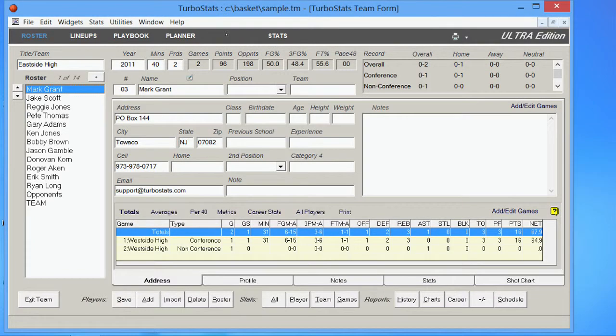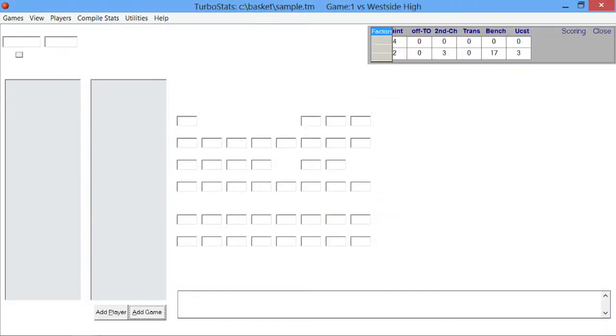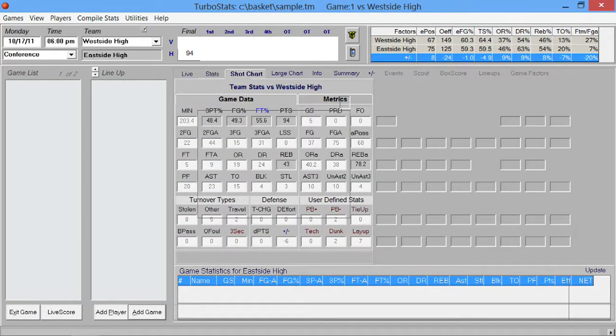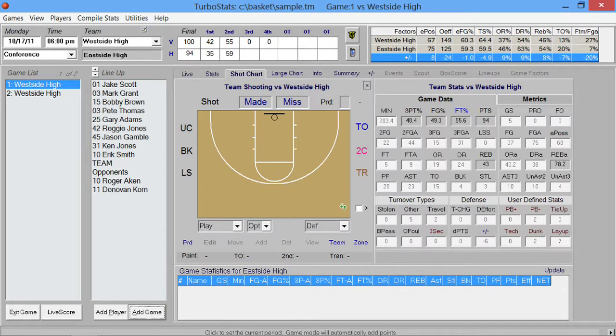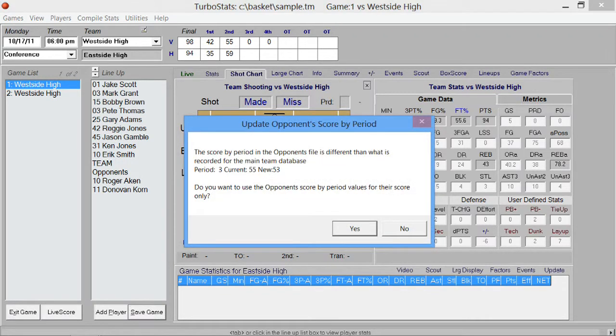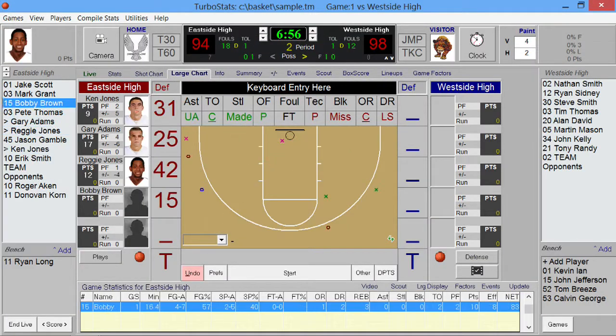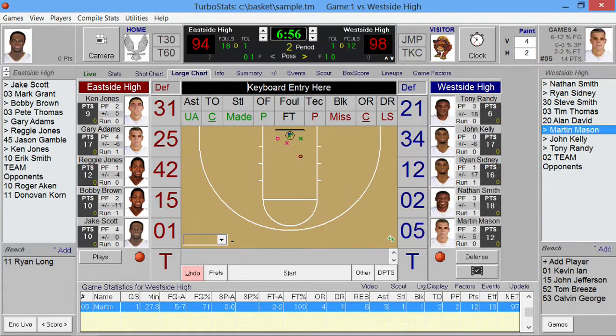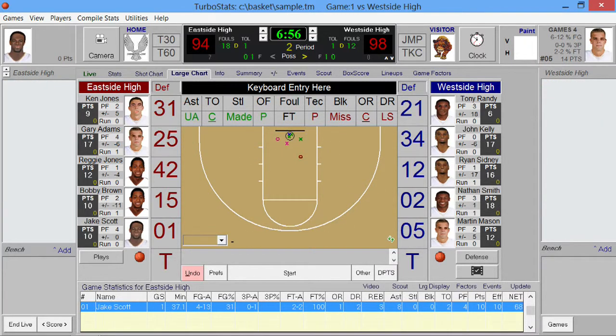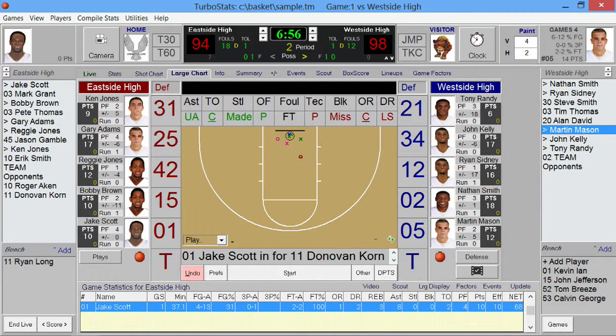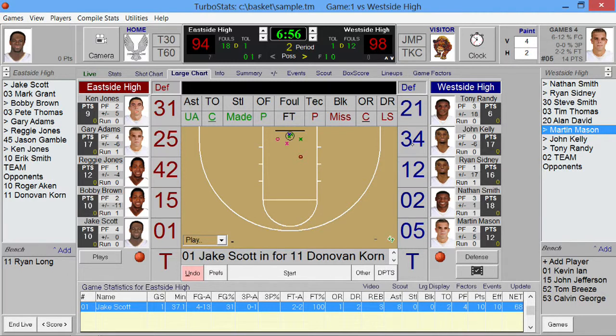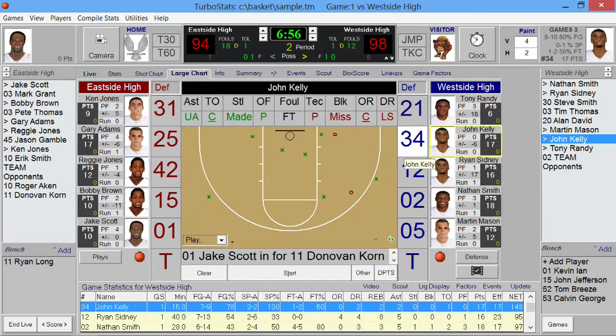If you notice, everything is a little larger now. Go under games. And now let's go back into live scoring. And you'll see now that this scoring area is much larger.